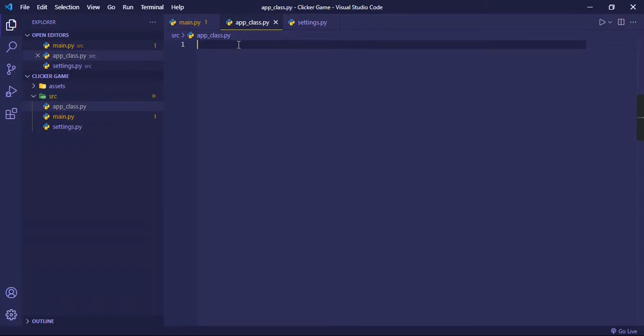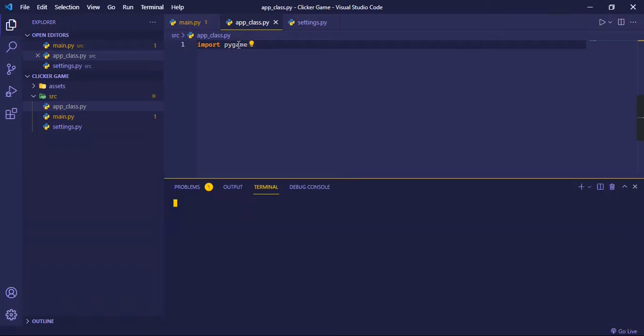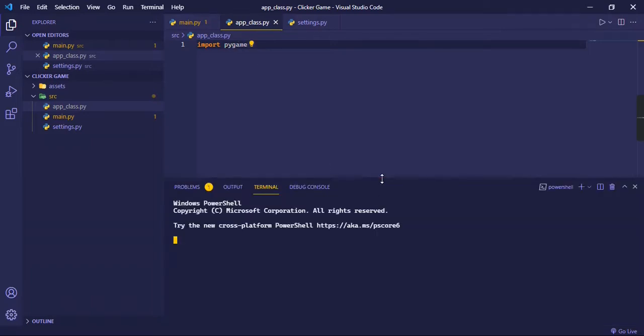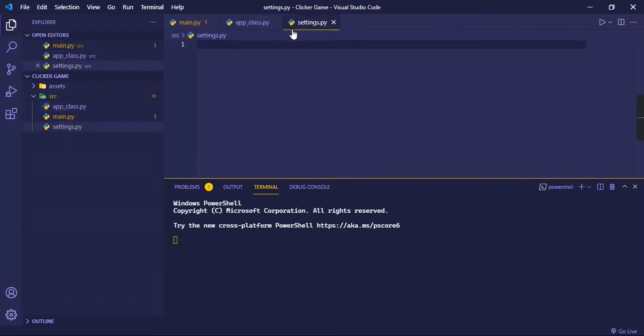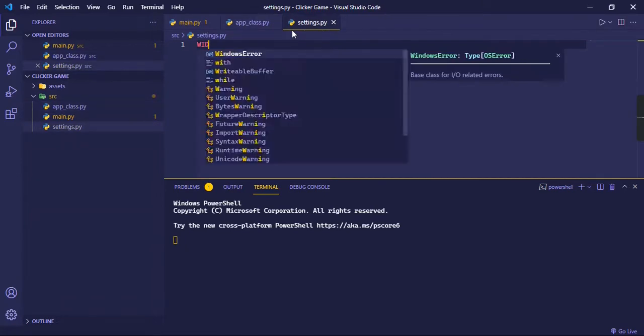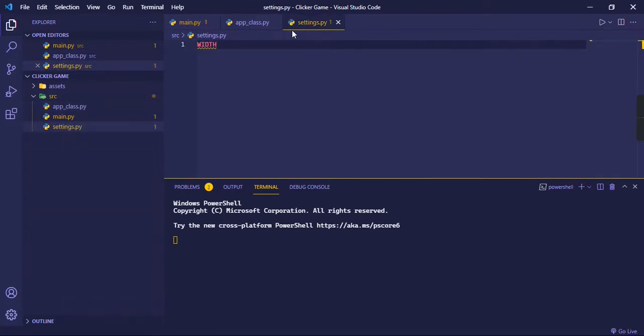So now, of course we're making a game, so we are going to import pygame. Pygame is a library, and if you don't have it, then you can just open the terminal. It might take some time to open, but it's fine.